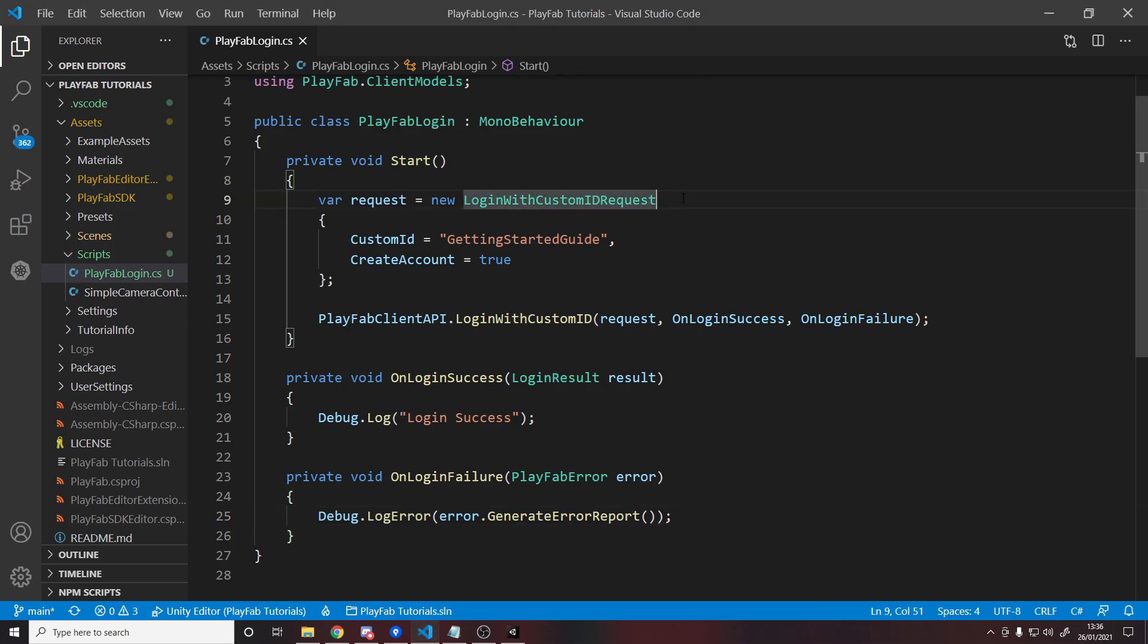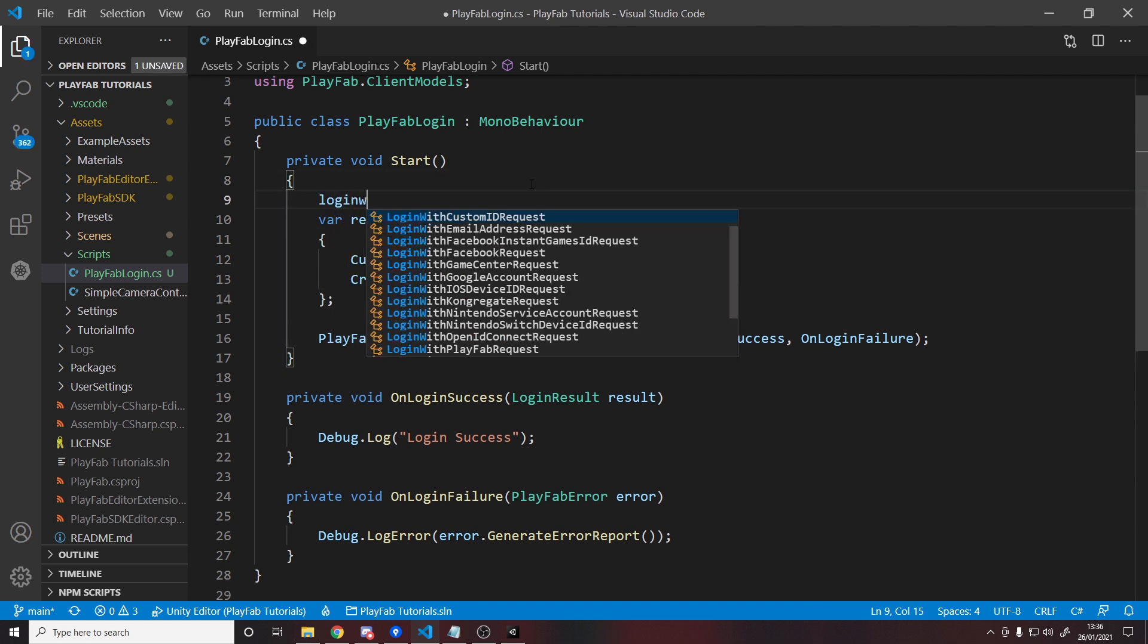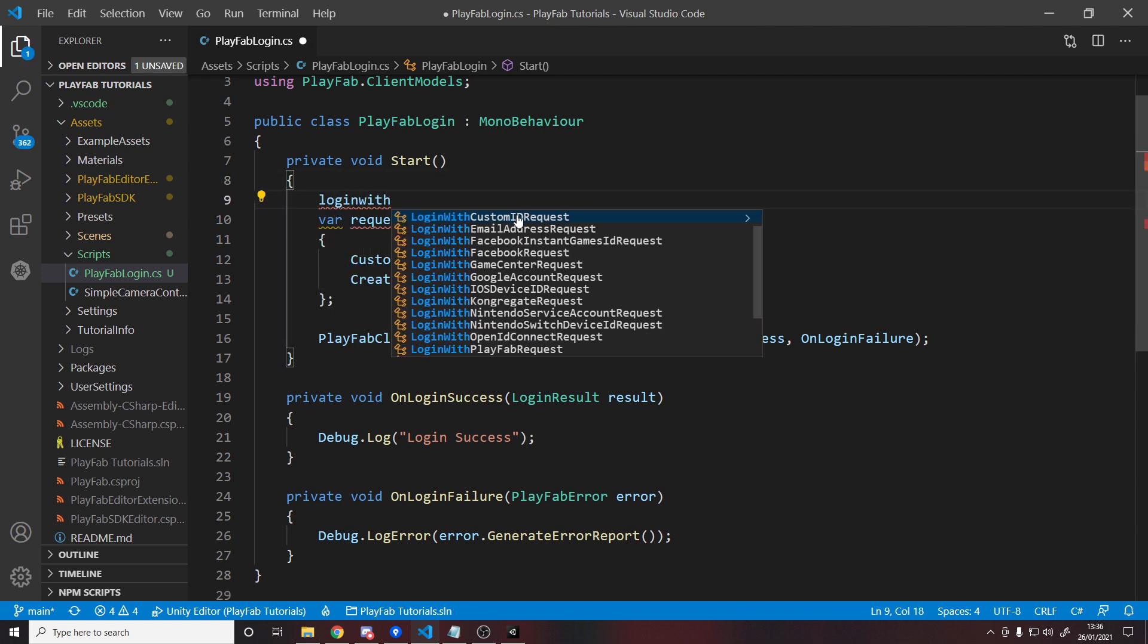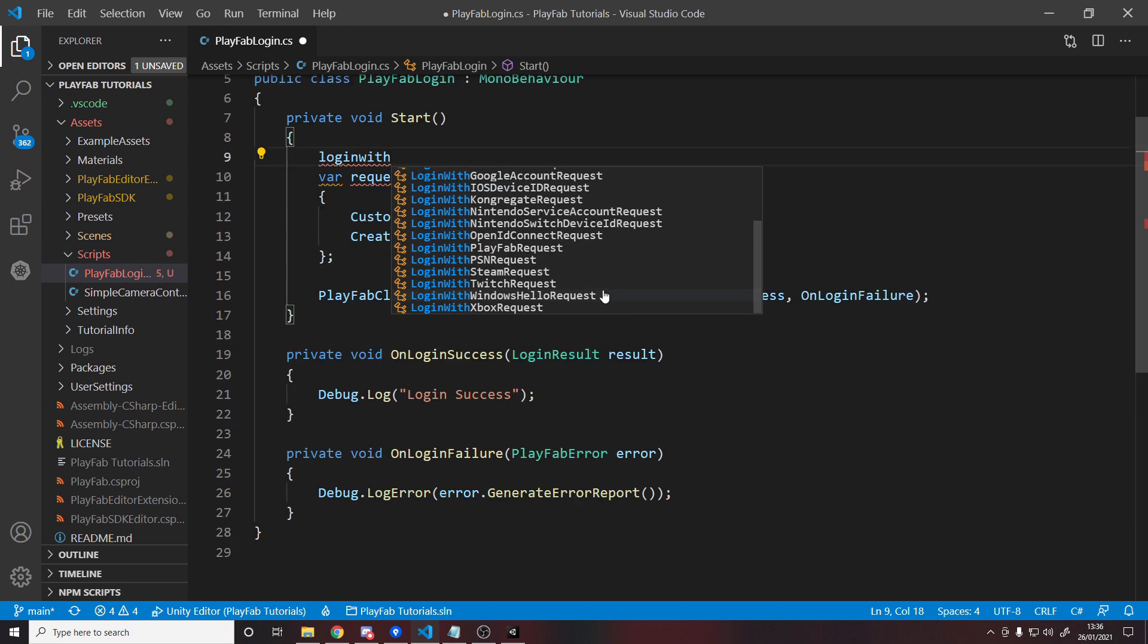You could also have their identity with, let's say, login with email, Facebook, Game Center, iOS, Nintendo, whatever, right? There's so many different ways you can log them in.